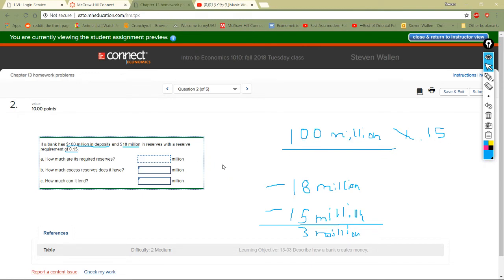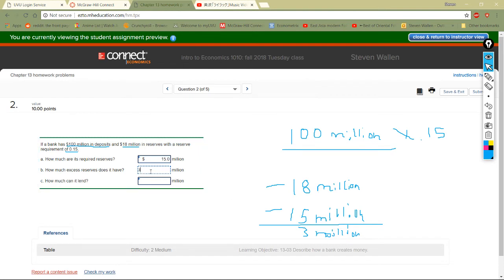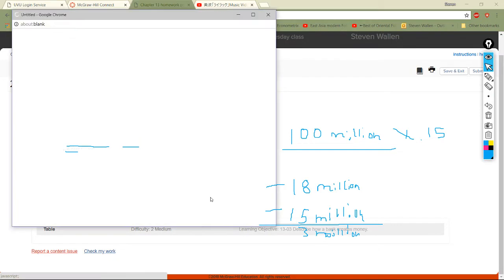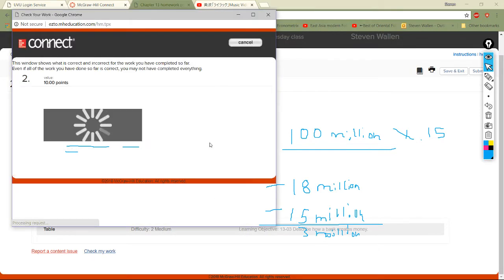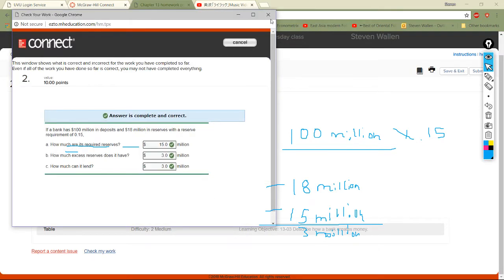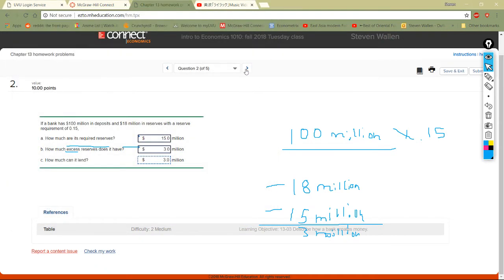Required reserves are 15 million because there's 100 million in deposits. The reason banks have required reserves is to prevent runs on banks and reduce financial collapses. Since they have 18 million, there's 3 million in excess — that's how much they can actually lend out. Let's check — got it, perfect!